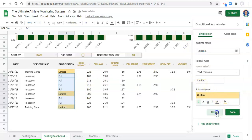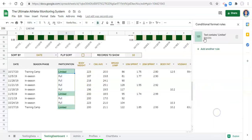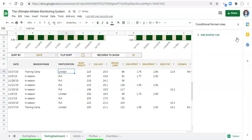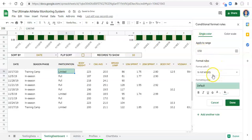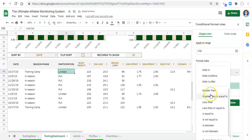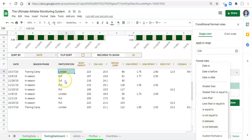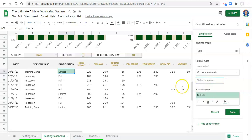I'm going to undo this and remove this rule by clicking the trash can icon — now it's gone. If we want to format an entire row based on what one cell says, we can add another rule and choose something different. We can use options like greater than, less than, equal to, not equal to, and so on. But for this we're going to use a custom formula.